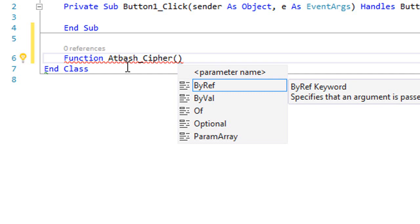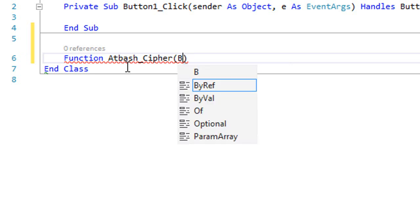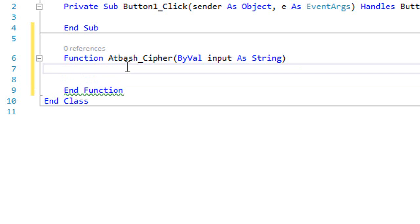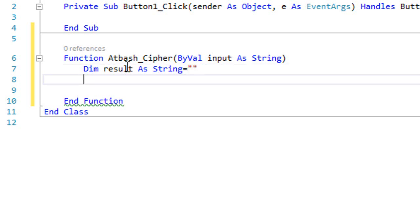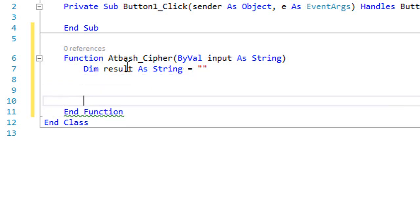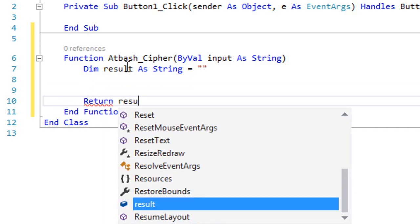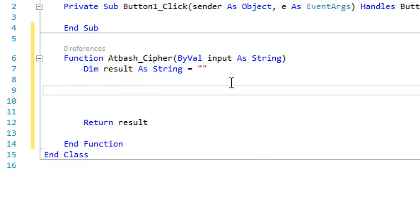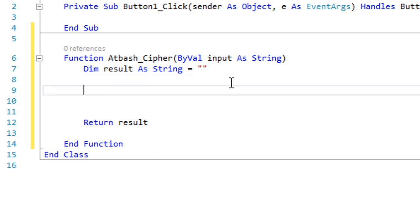We give the function a parameter: `ByVal input As String`. Then declare `Dim result As String` — this variable will store our converted string, and eventually we'll return it. Now we want to make a loop for each character in the string, convert it, and append the converted character to our result string.